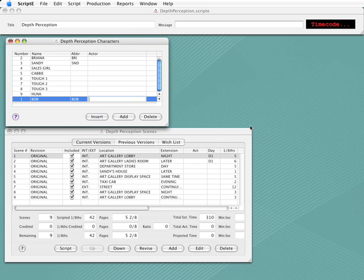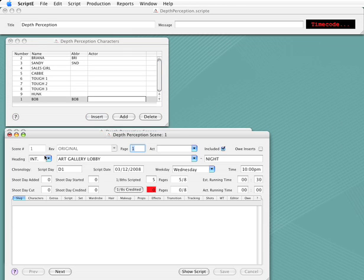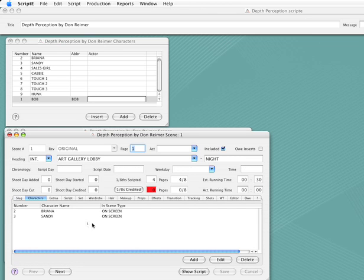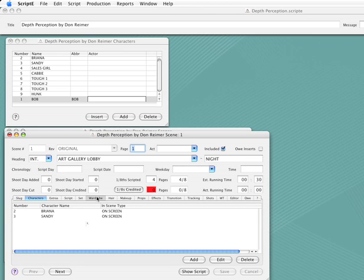Now let's verify the changes in Scene 1. Brianna and Sandy have been renumbered, and the wardrobe, hair, makeup, and props notes have been updated as well.